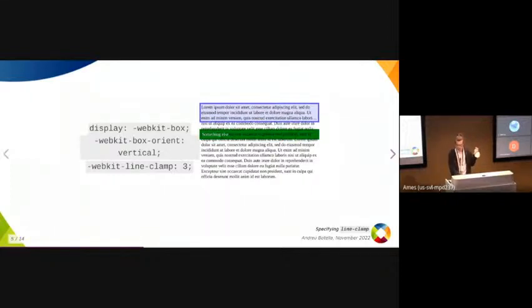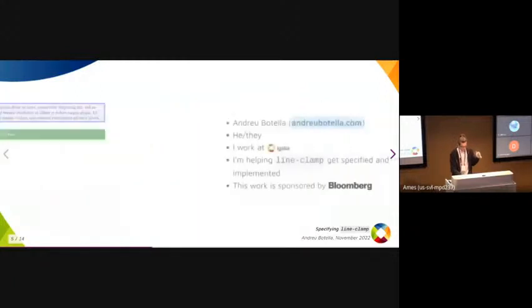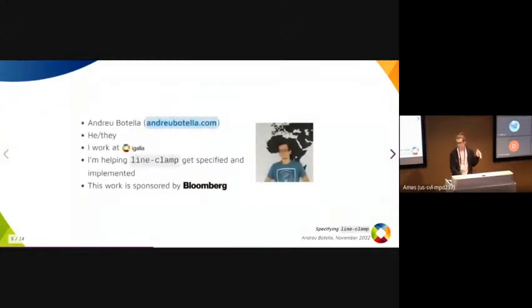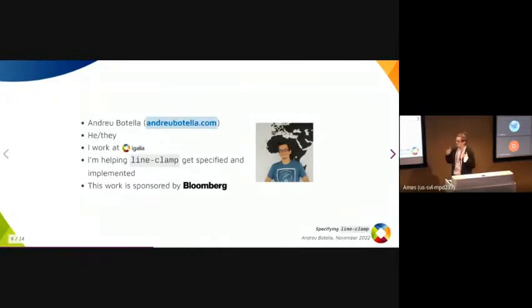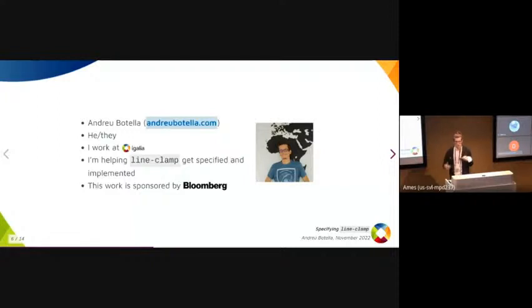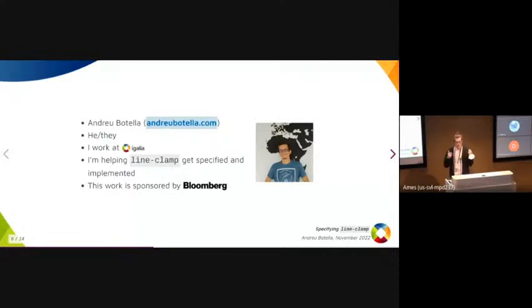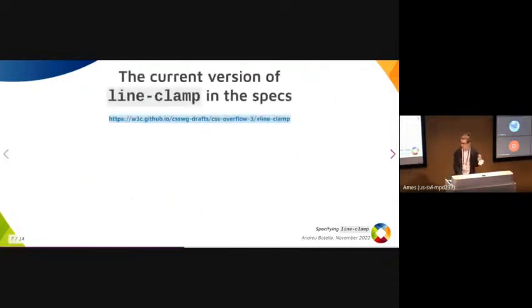My name is Andrew Botella. I work at Igalia, and I'm helping an improved version of line-clamp without these problems get specified and implemented in Blink. This work is sponsored by Bloomberg, who is a heavy user of webkit-line-clamp and cares about improving the web platform in general.